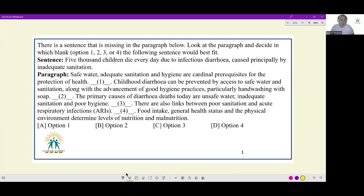First question. Safe water, adequate sanitation and hygiene are cardinal prerequisites for protection of health. Childhood diarrhea can be prevented by access to safe water and sanitation, along with the advancement of good hygiene practices, particularly hand washing with soap. For blank one, I notice the switchover seems a little odd — first we had general protection of health, and then we have moved on to a very specific disease: childhood diarrhea.